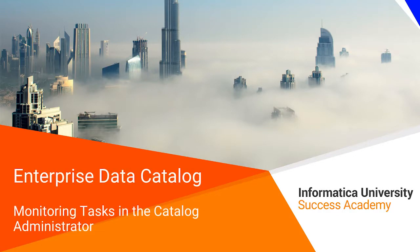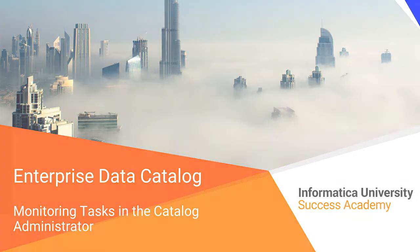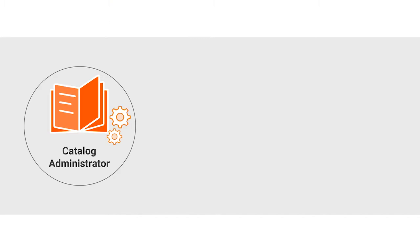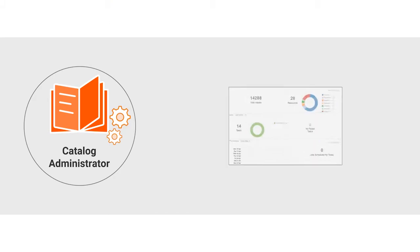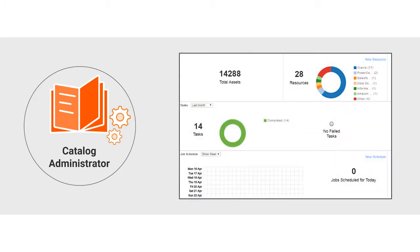Welcome to Monitoring Tasks in Catalog Administrator. Informatica Catalog Administrator has built-in monitoring tools to keep track of status and schedules of all tasks.